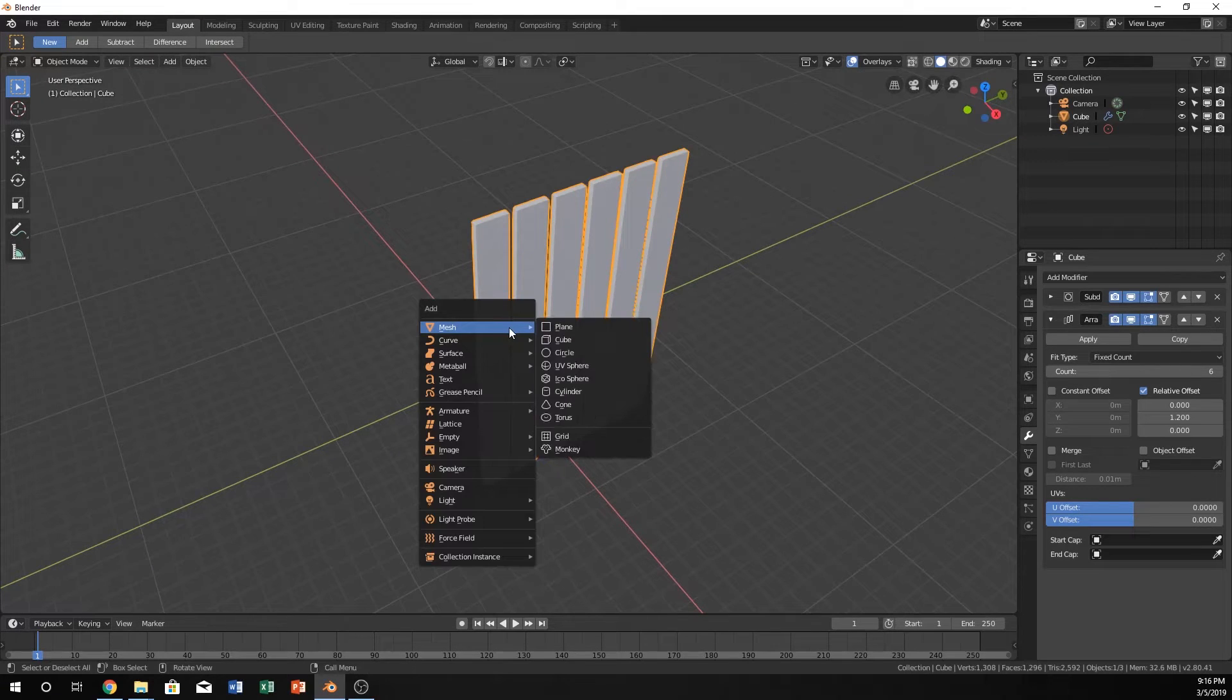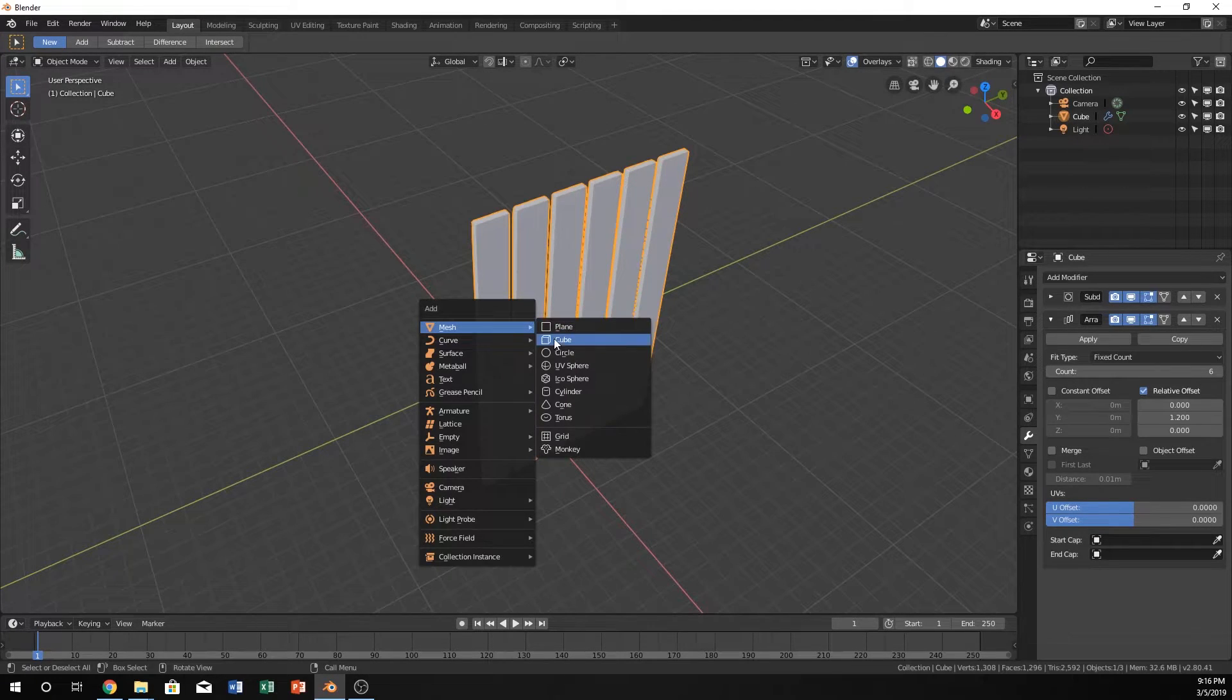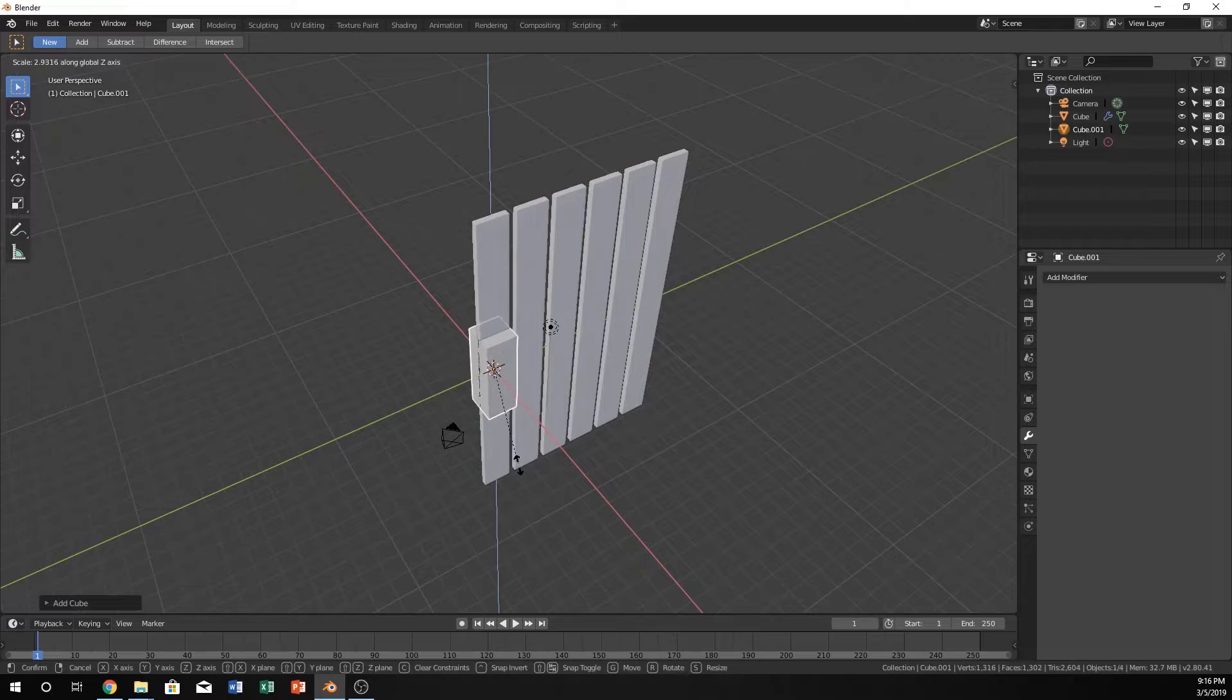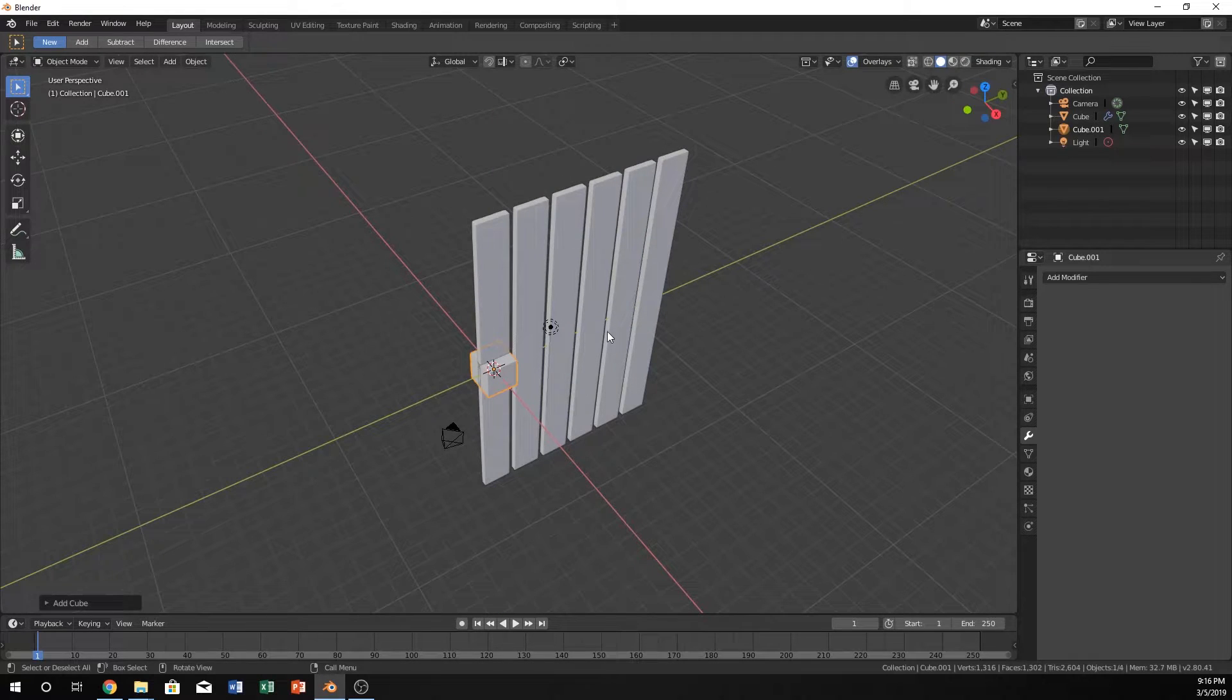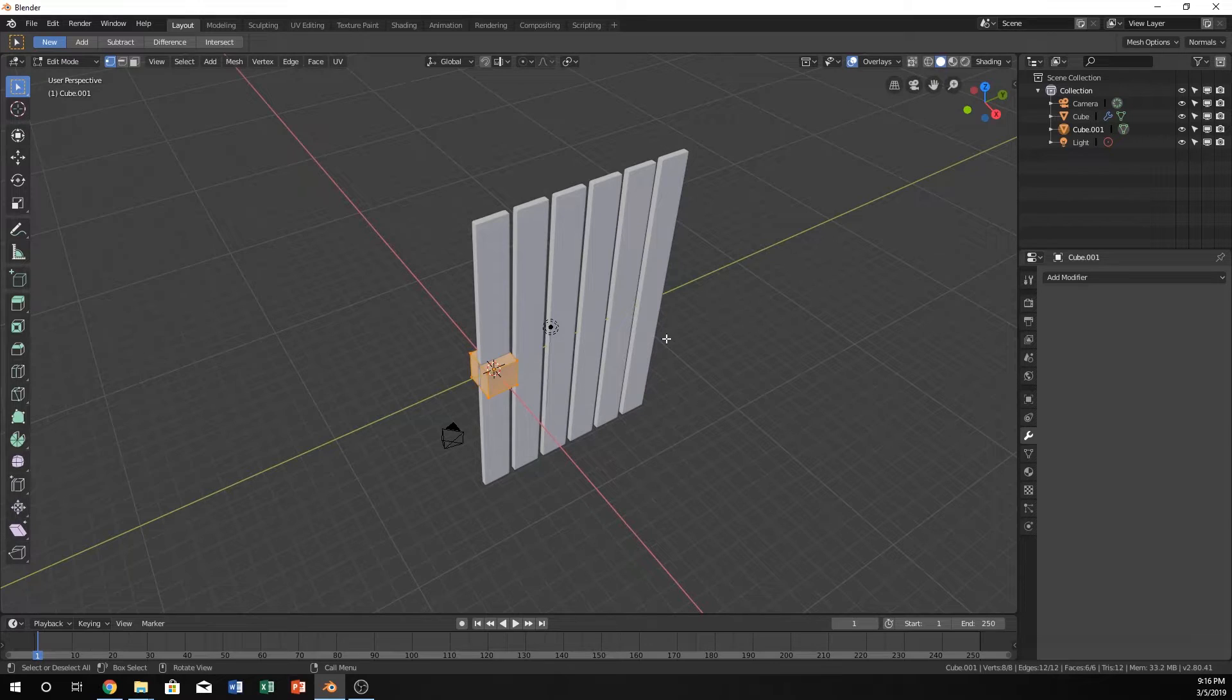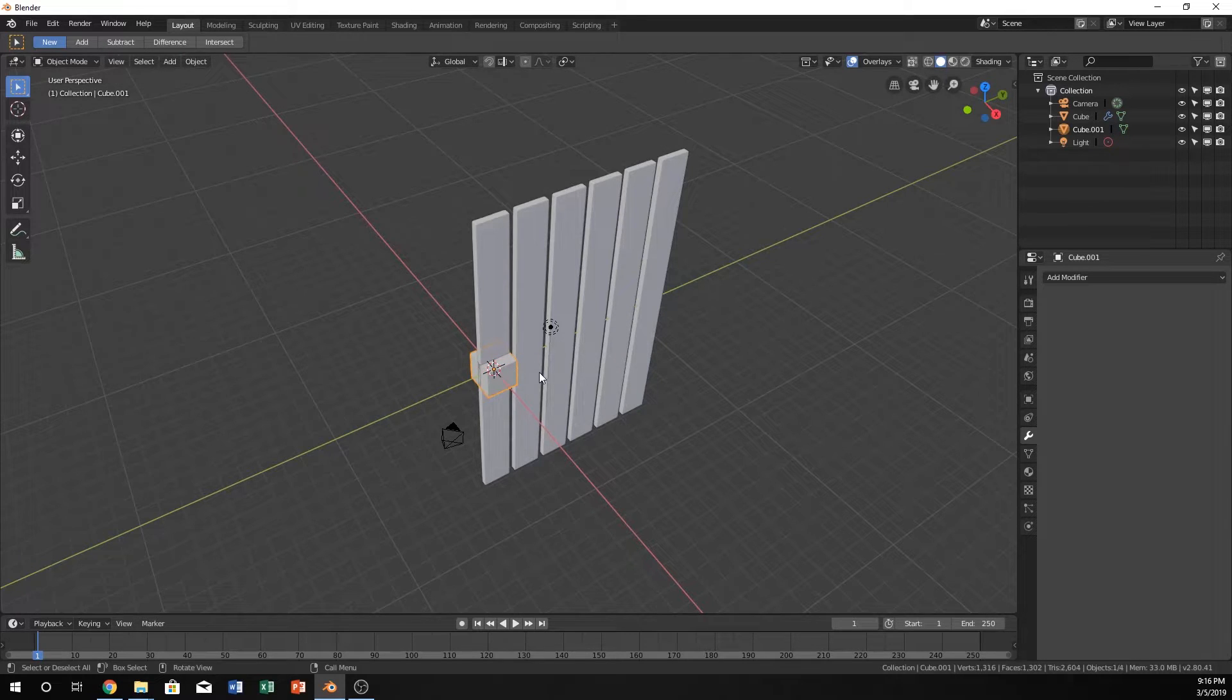And then I'm going to make another cube. Oh, make sure you're in object mode. If you're in edit mode when you make the cube, things will not work out correct.